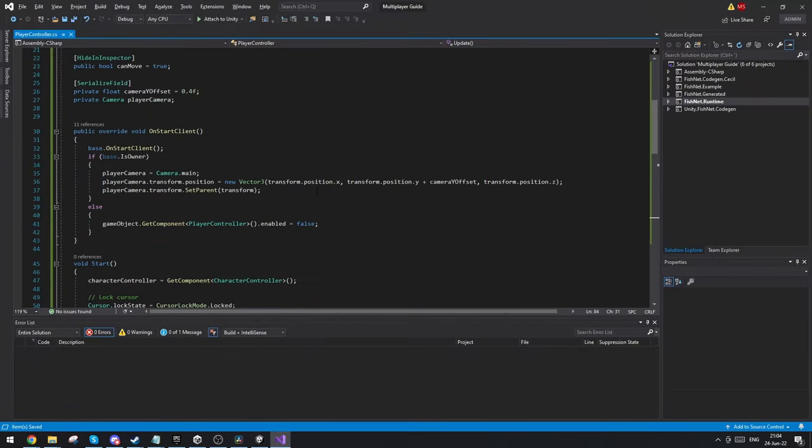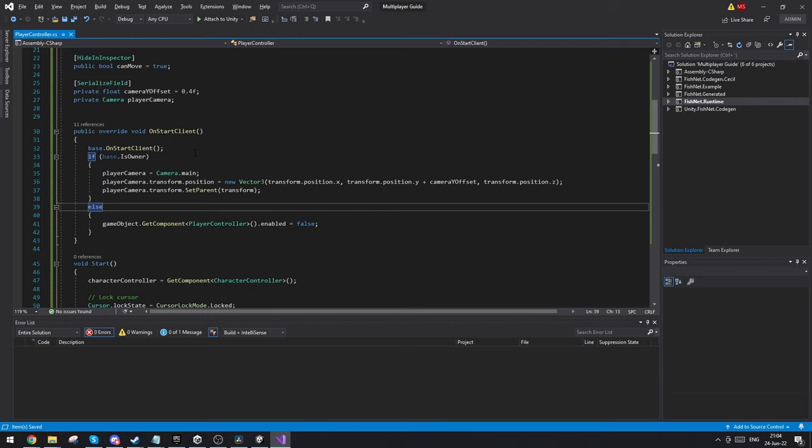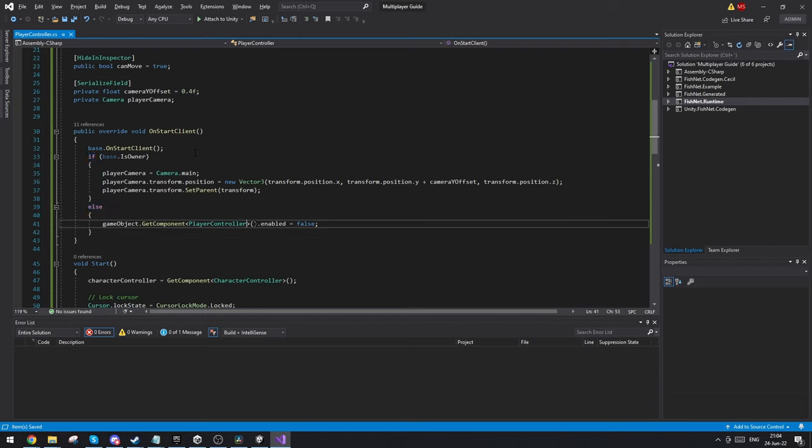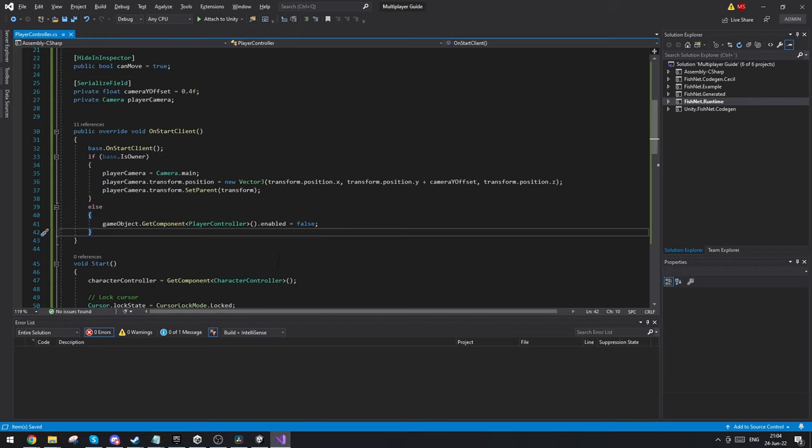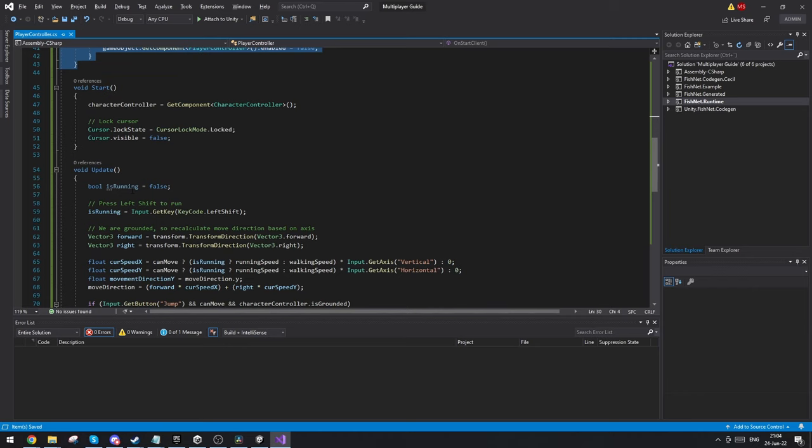I wasn't really done explaining the script. The last thing that I also do on the OnStartClient function is I make sure to disable all the other player controller scripts. This means that if we are not the owner of the player controller script we will disable it, because we don't want to be able to control each other's players. This is actually the whole networking setup.